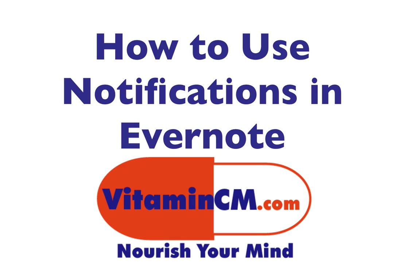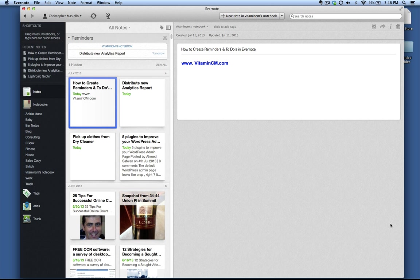Hi, this is Chris Maciello from VitaminCM.com, and today I'm going to show you how to use reminders in Evernote.